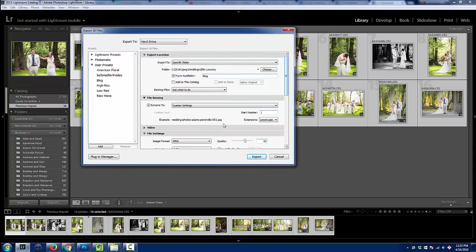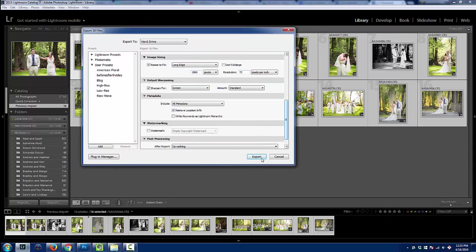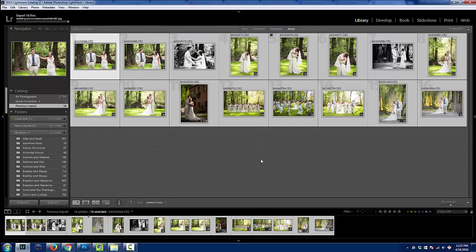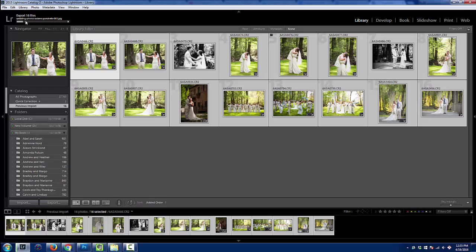And then whenever I export, it will actually, you can see up here, it's exporting each image with the next number in that sequence. But it uses this phrase for every single image.